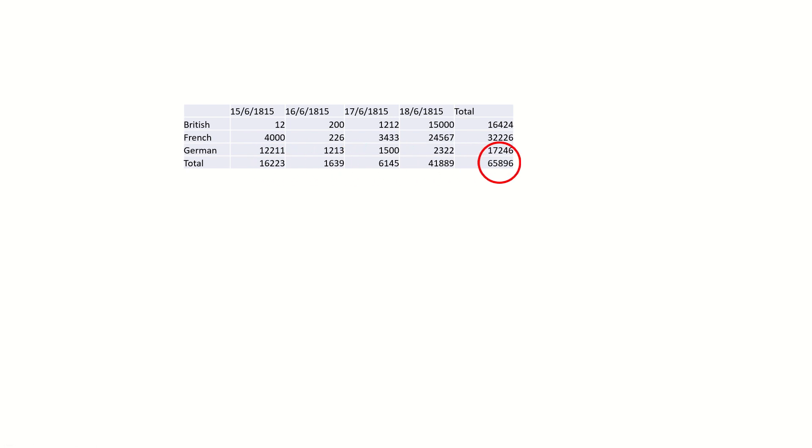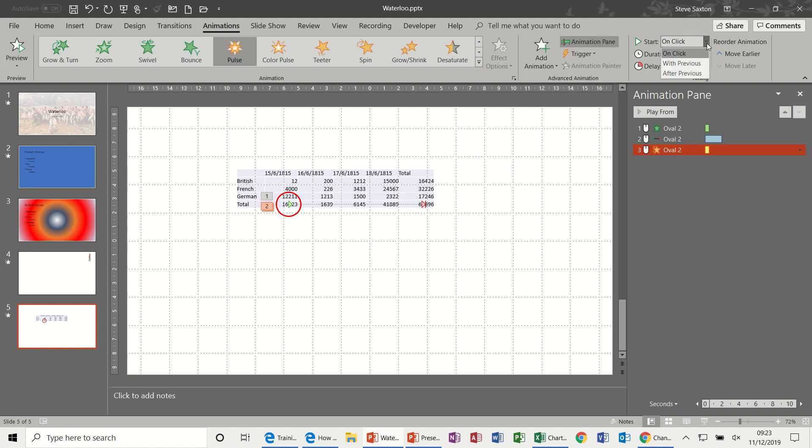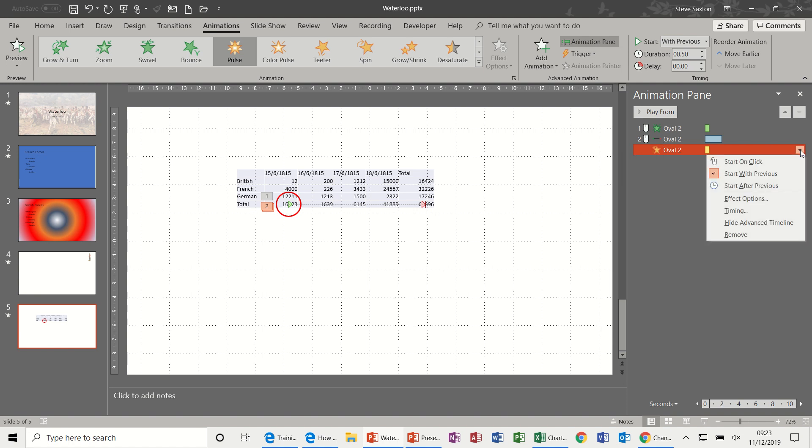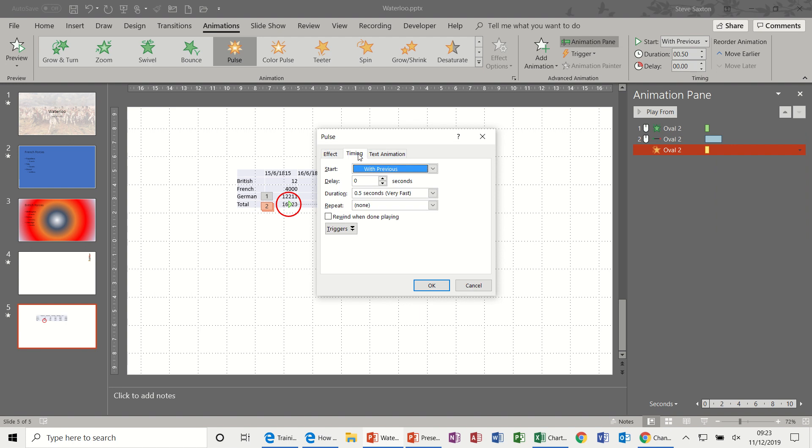So it moves to the end and it's pulsed on a click. OK, so I don't want that last one on a click, I want that to go with previous. And I also wanted to pulse more than once. So going into Effect Options, and now I'm going on to the Timings tab, and then where it says Repeat I'm going to change that to 10.